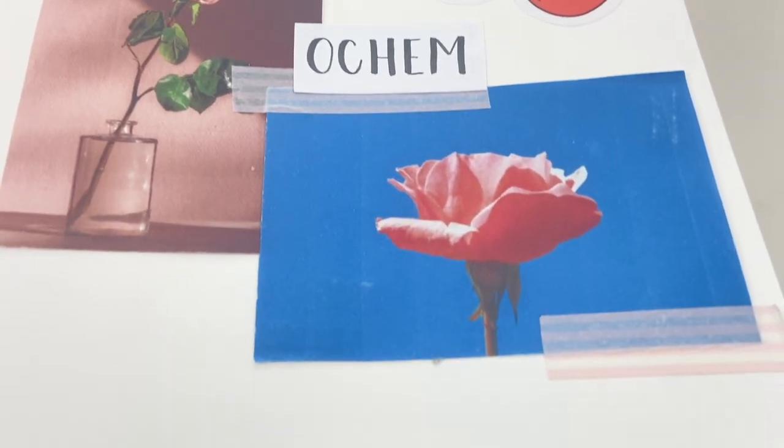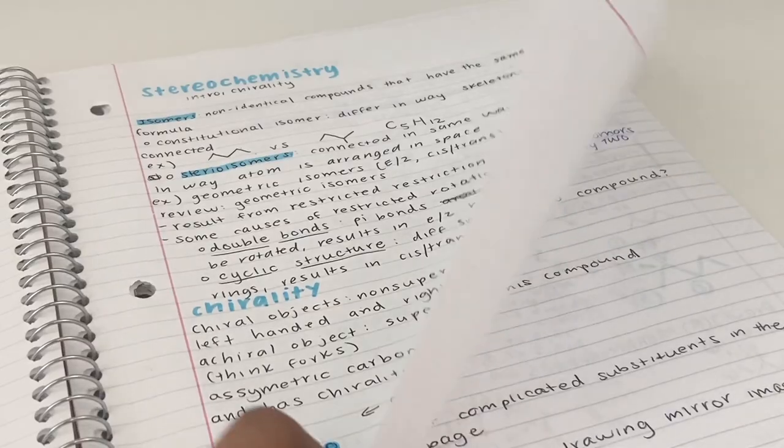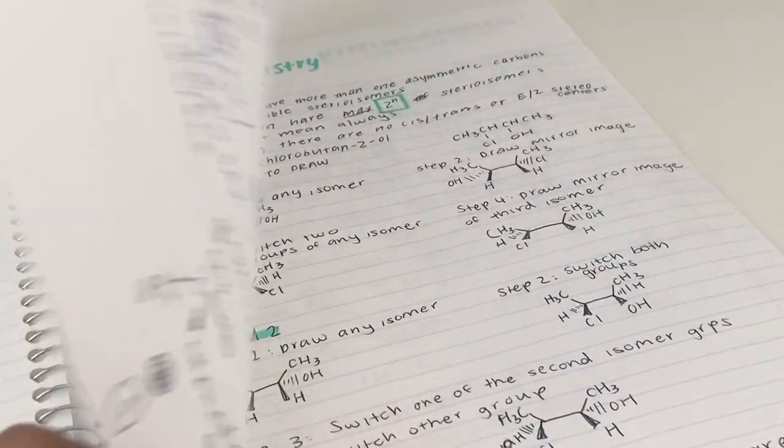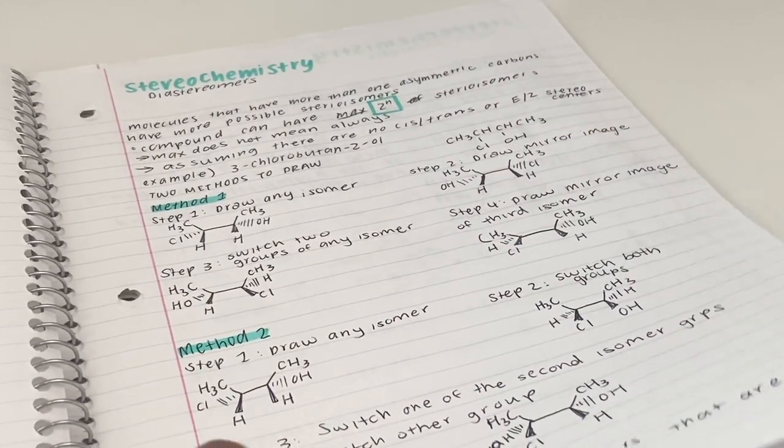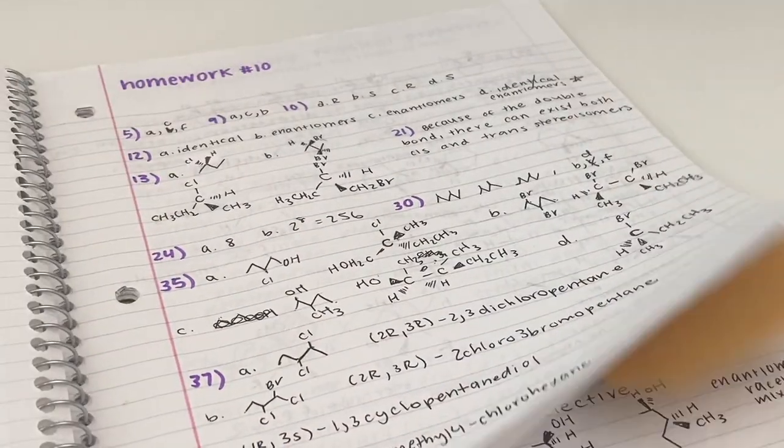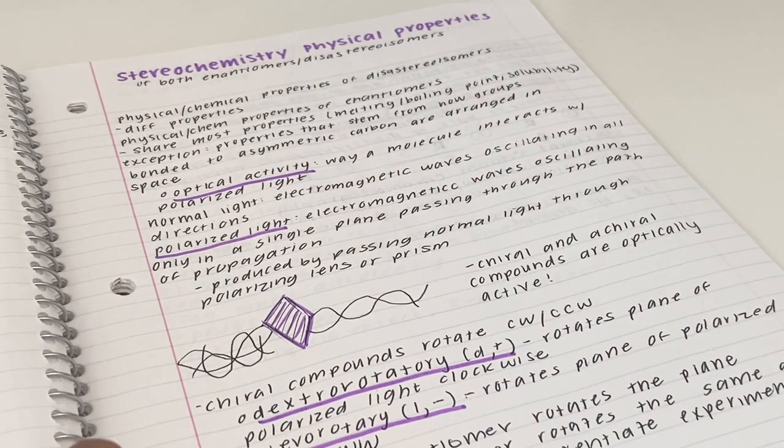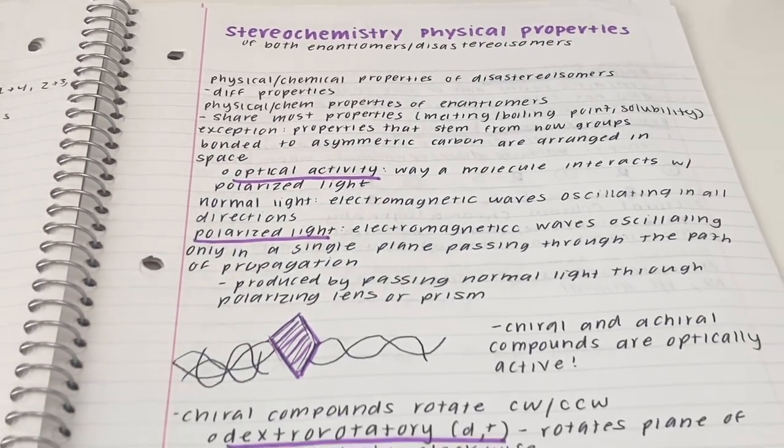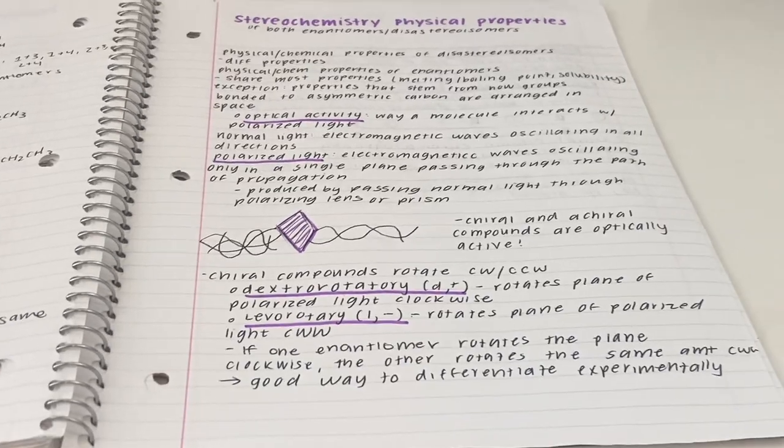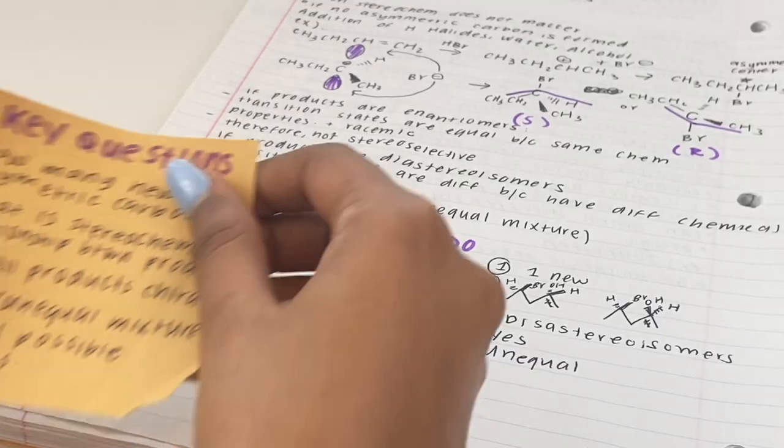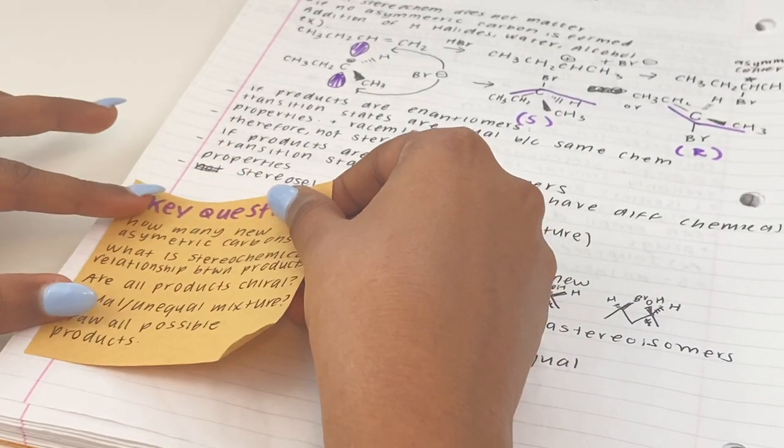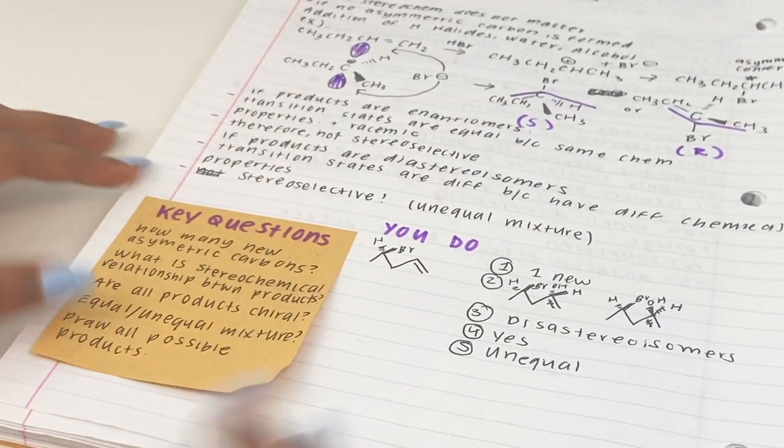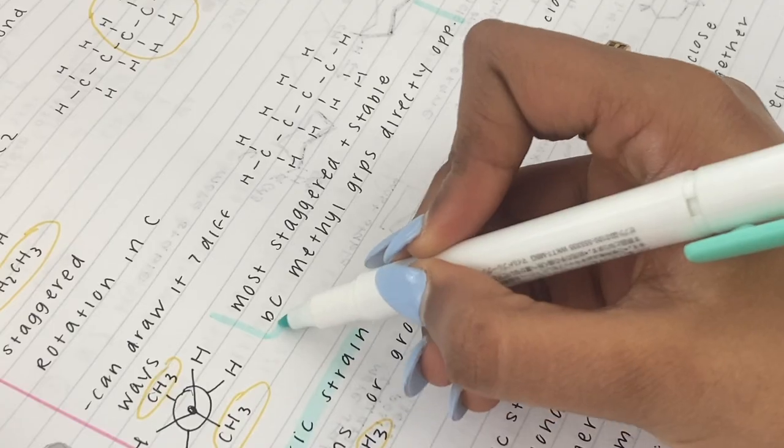Alright, so the first method of organizing your papers is using the journal. The journal is probably the most traditional way to store your class notes, any additional notes you took, and even your homework. For me, I really like using journals because all of my notes are all in one place, and since there aren't any loose pieces of paper, the chances of me losing any of them are a lot less.